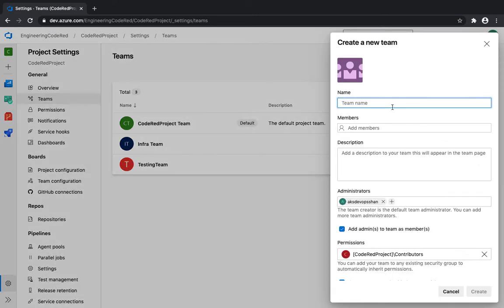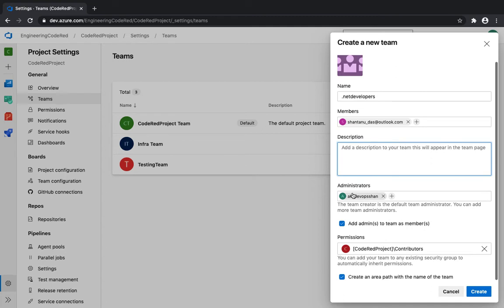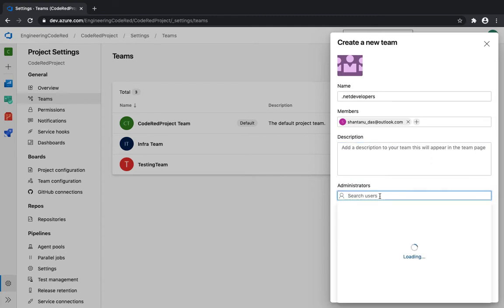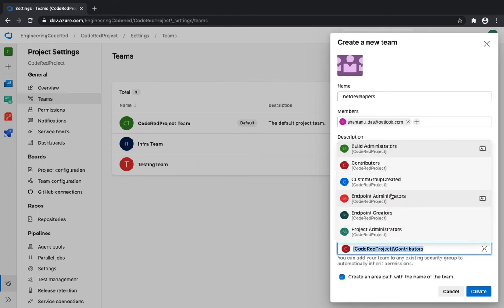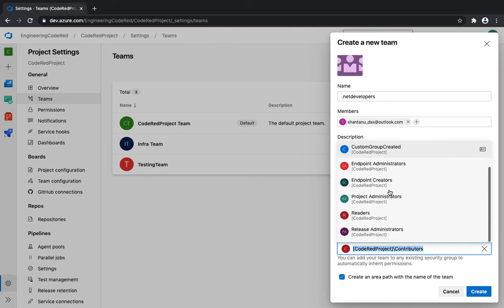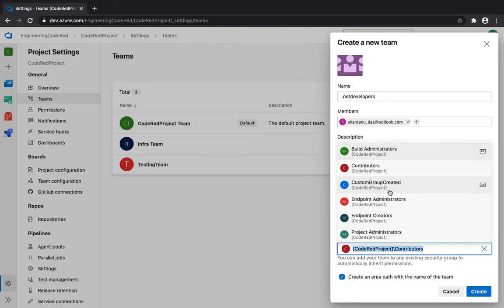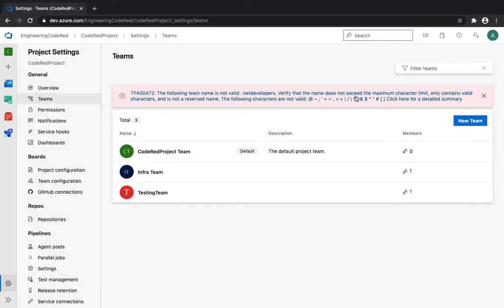When you hit New Team, the first option is the team name — for example, 'dotnet developers'. You can then add members and a description. You need to have at least one administrator, so I'll add myself as a member. Under permissions, there are a bunch of default permissions already available. If you don't select anything it will default to the Contributor permission. We'll review each permission level shortly, but for now we'll keep it as Contributor and hit Create.